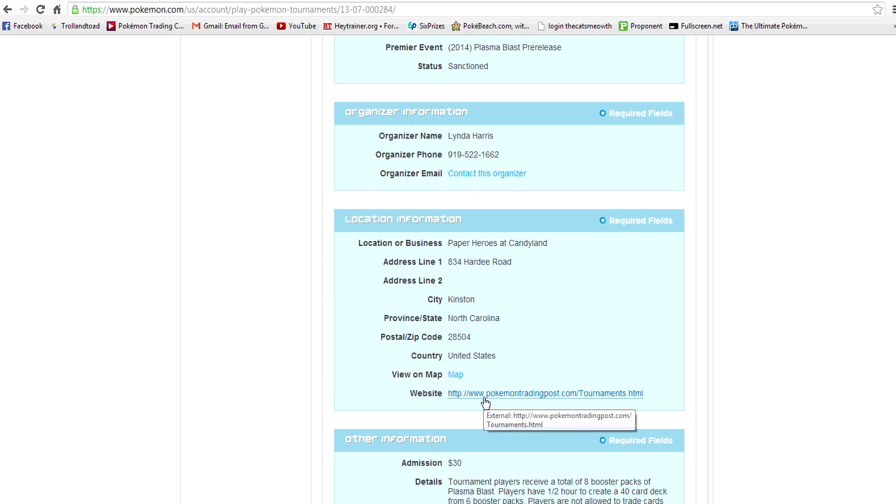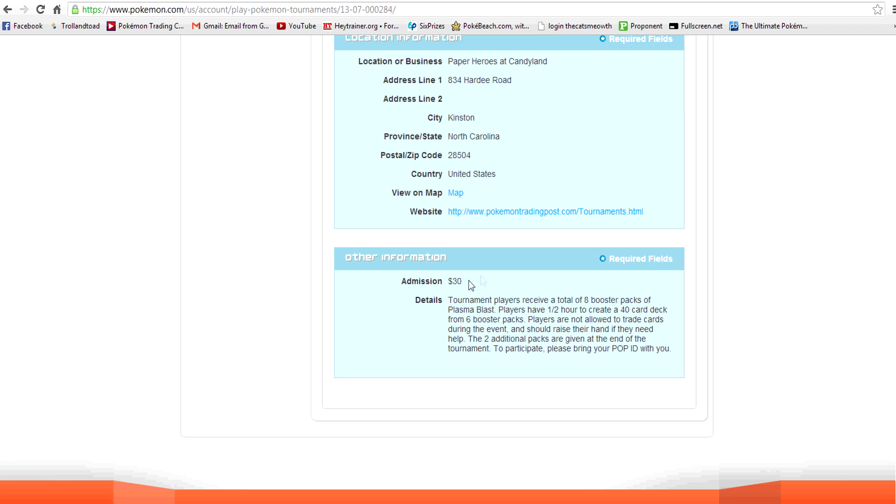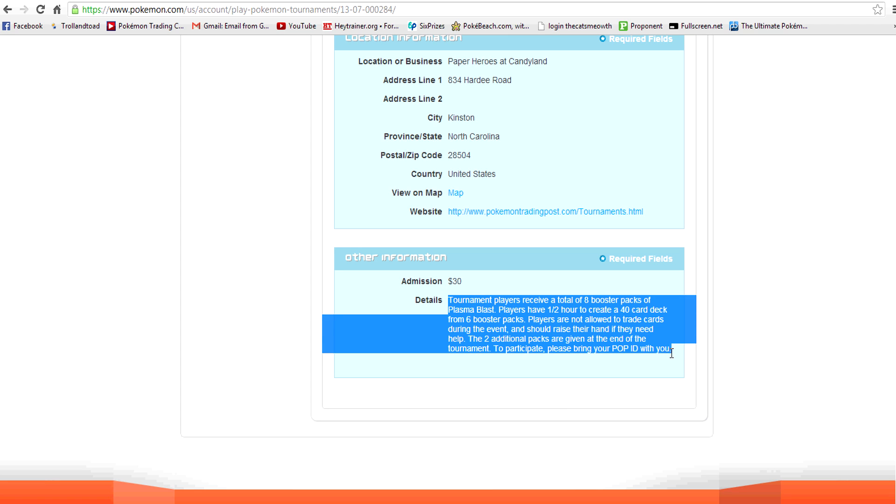This is my tournament organizer's website. So another little cool way to contact her. And then other information. So pre-releases right now are $30. They have jumped up from $25. That's just a ruling that TCPI did. And then some details about the event.